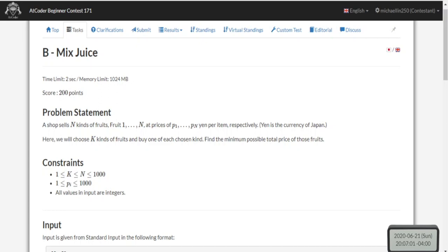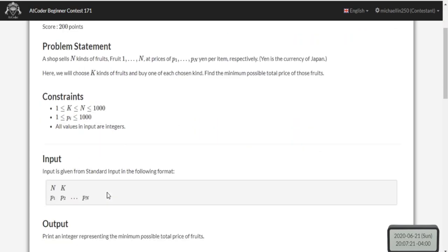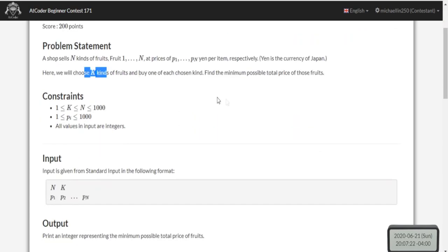You want to sum up the k smallest prices of the fruits - that's basically the problem. You have n fruits with prices for all of them, and you want to choose k fruits. You want to find the minimum possible total sum of these fruits.